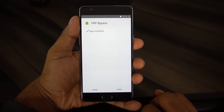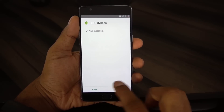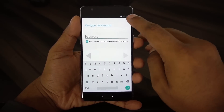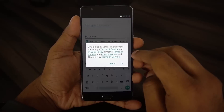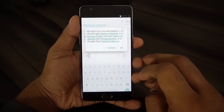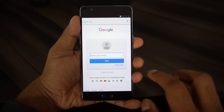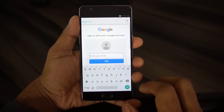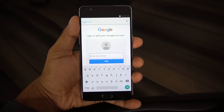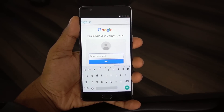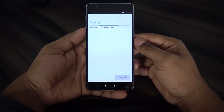Once the FRP Bypass application is installed, just hit Open. From here, click the three dots at the top, hit Browser Login, hit OK, and add your Google account — any Google account that you have a username and password for. It will sync it to the device, and once it's synced, you'll basically be past FRP.